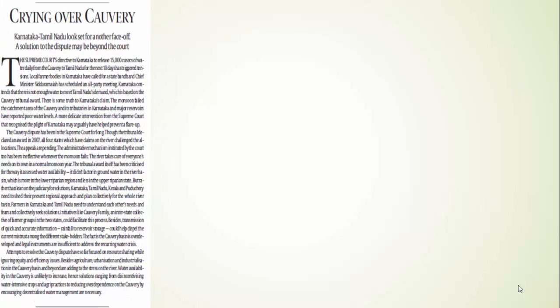The second article we discussed earlier in the morning. As you are aware, there is a deficient monsoon in the Cauvery basin region this time, particularly in Karnataka and Tamil Nadu. Whenever there is a deficient monsoon, there is always a fight which erupts between Tamil Nadu and Karnataka about the division of water. This happened this time also. Tamil Nadu went to the Supreme Court and the Supreme Court ordered Karnataka to release 15,000 cubic feet of water in the next upcoming 10 days.